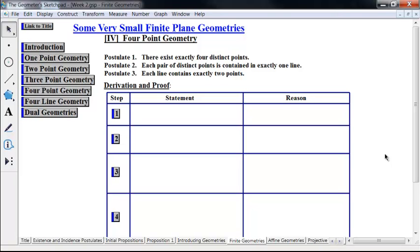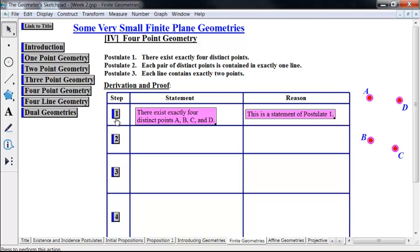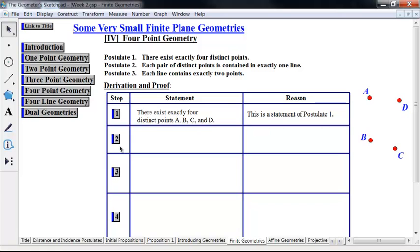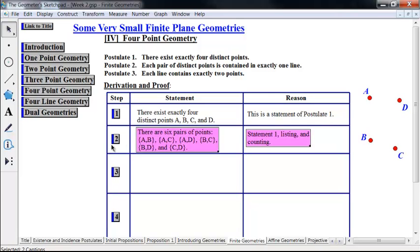Where are we going to start? Well, we need to start with our existence postulate, which is number one. There exist exactly four distinct points. We're going to call them A, B, C, and D. There's no more or less than this — this is exactly this set of points. Now, if we have pairs of points, we can get lines. Let's list all the pairs of points. There are actually six — four choose two is six.